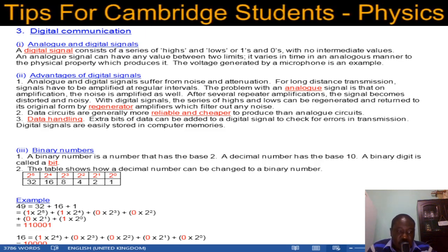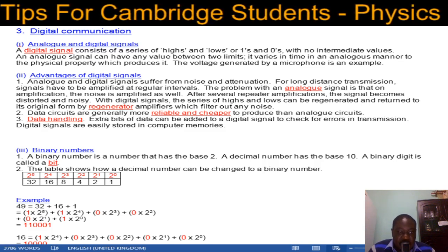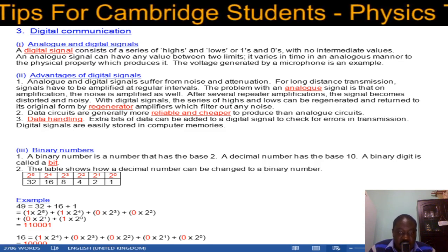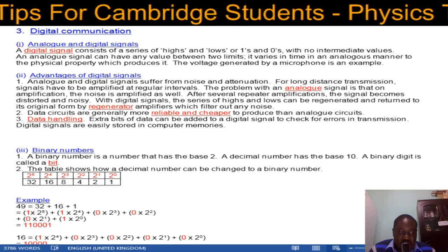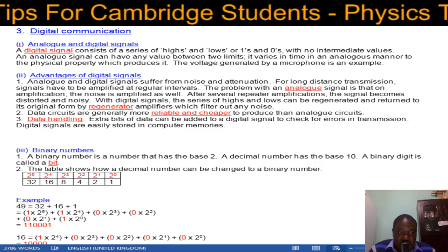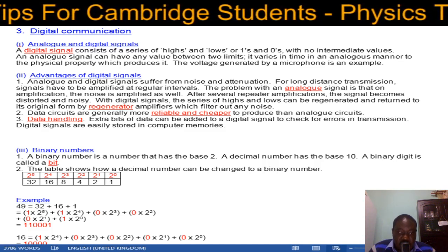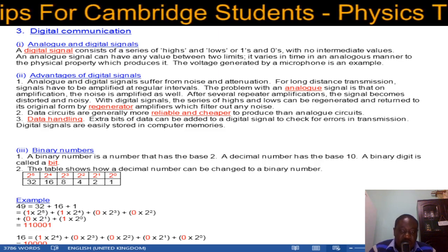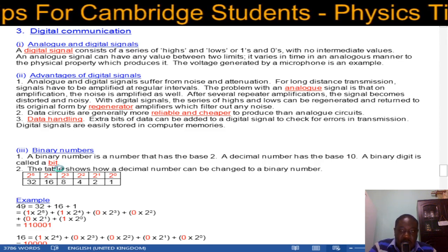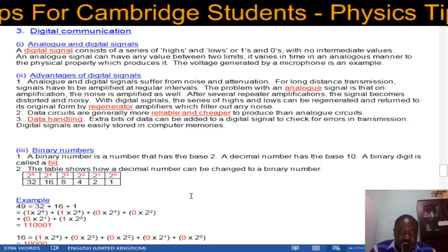Now let's look at binary numbers. A binary number is a number to base 2, and a decimal number is to base 10. A binary digit is called a bit — we take 'bi' from binary and 'it' from digit and combine them to get 'bit'. The table shows how a decimal number can be changed to a binary number — you raise 2 to successive powers.